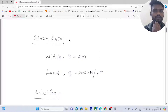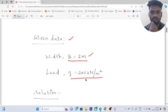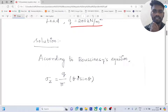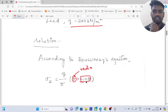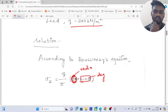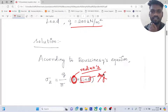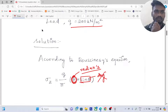Given data: width b is equal to 2m, load q is equal to 200 kN per m². The strip load formula is: sigma equals q divided by pi, multiplied by (theta plus sin theta). Since theta appears as a numerical value in this formula, we must set the calculator to radian mode.